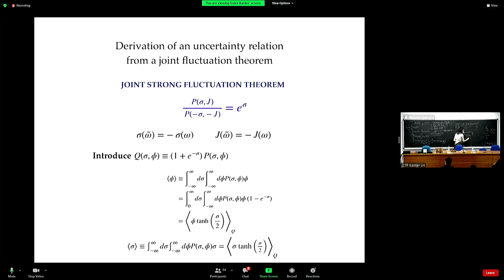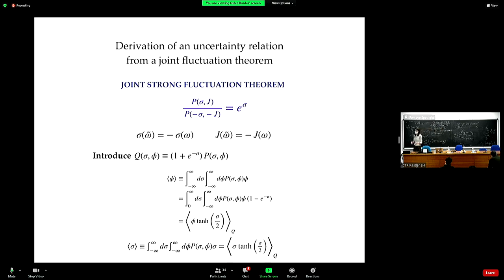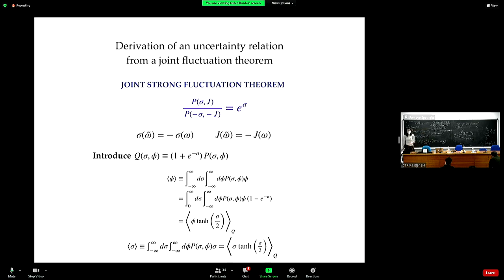I keep saying that in stochastic thermodynamics, the core concept you're interested in is not entropy production as a thermodynamic quantity in itself, but the statistics — the probability distributions and the shape of the probability distributions — how they behave and how they do not behave.